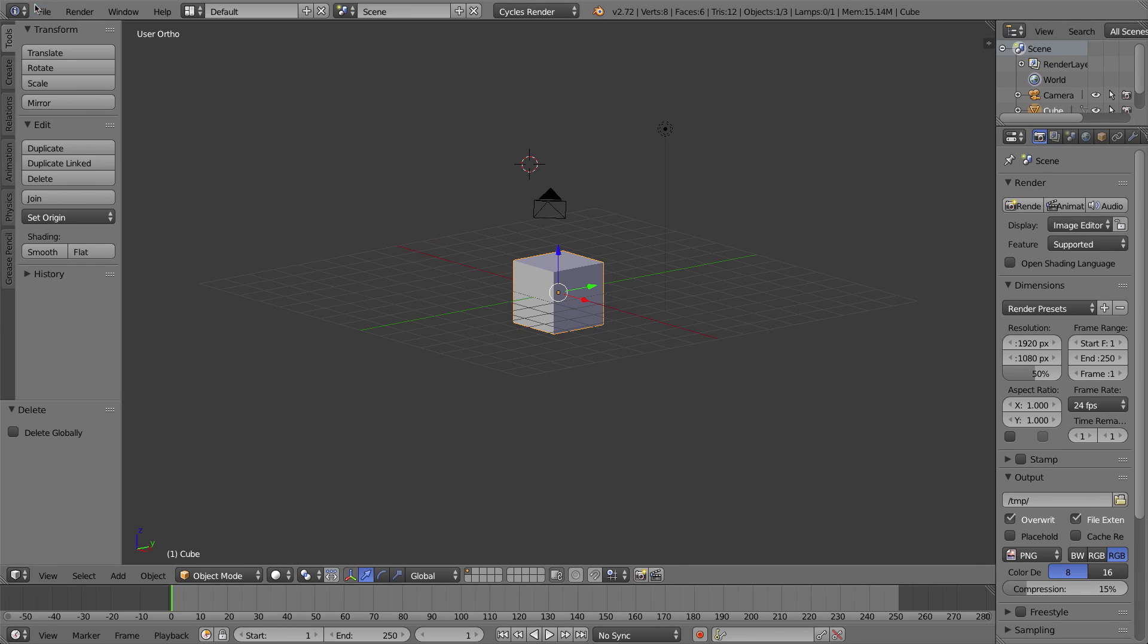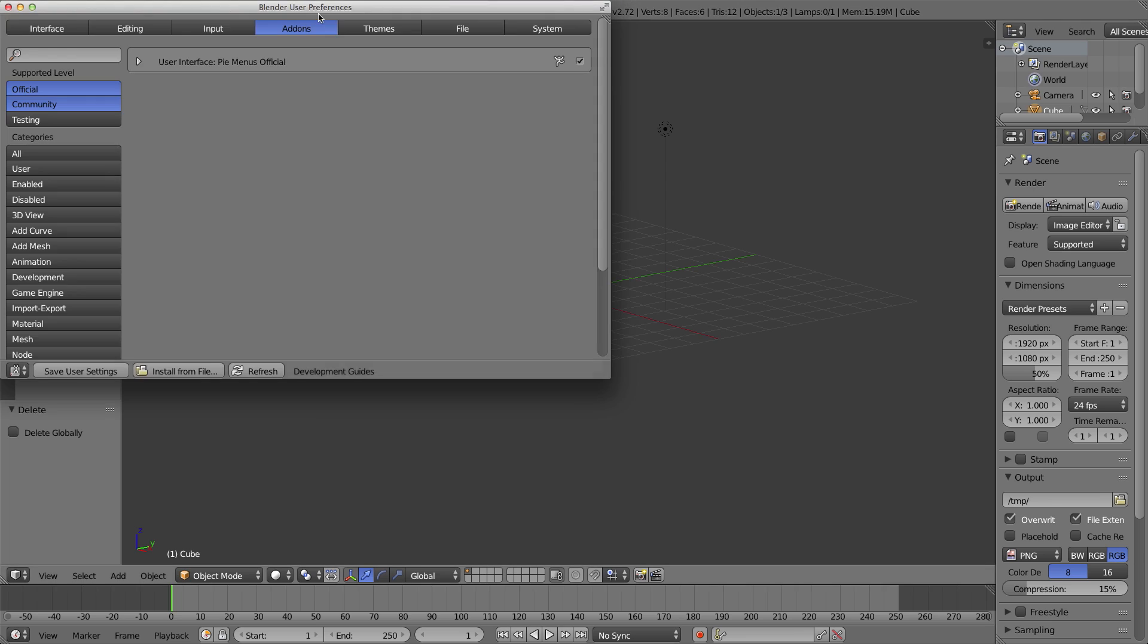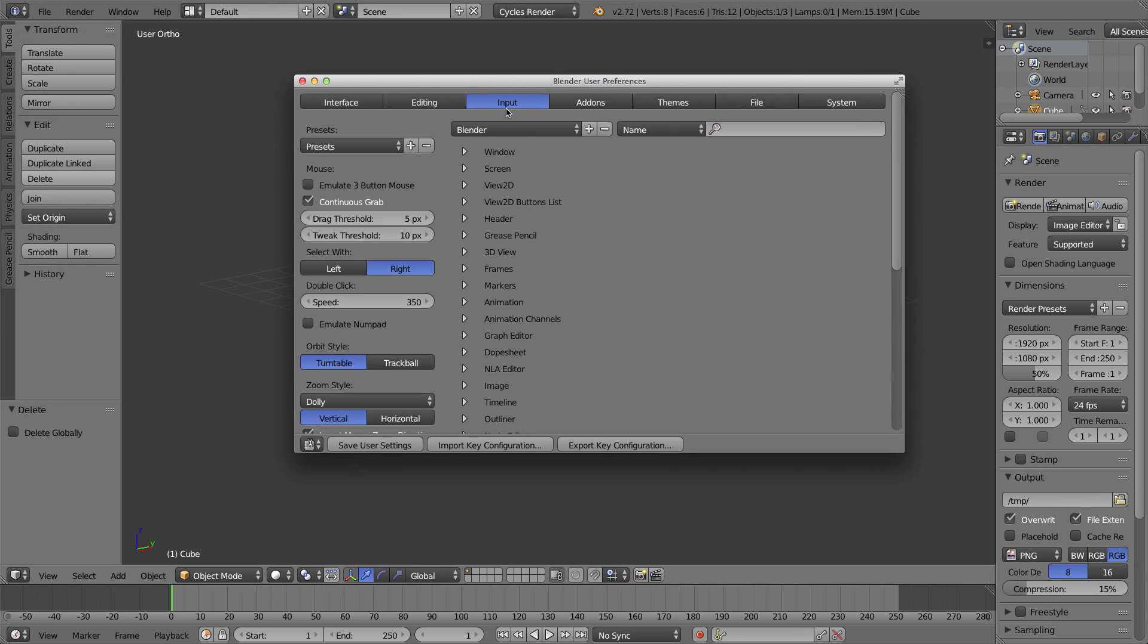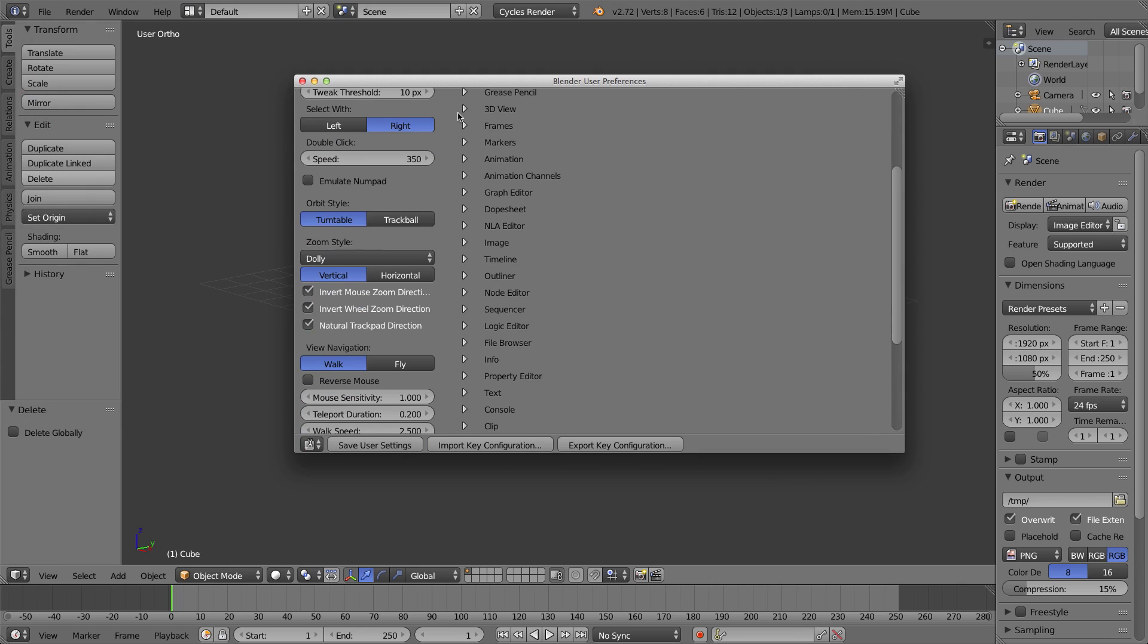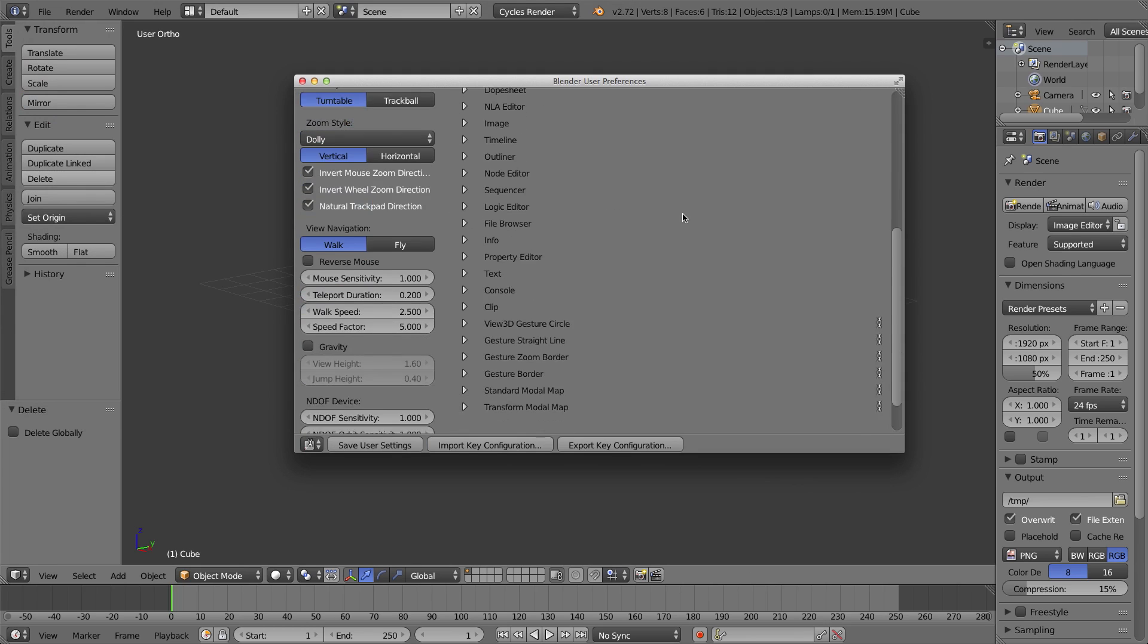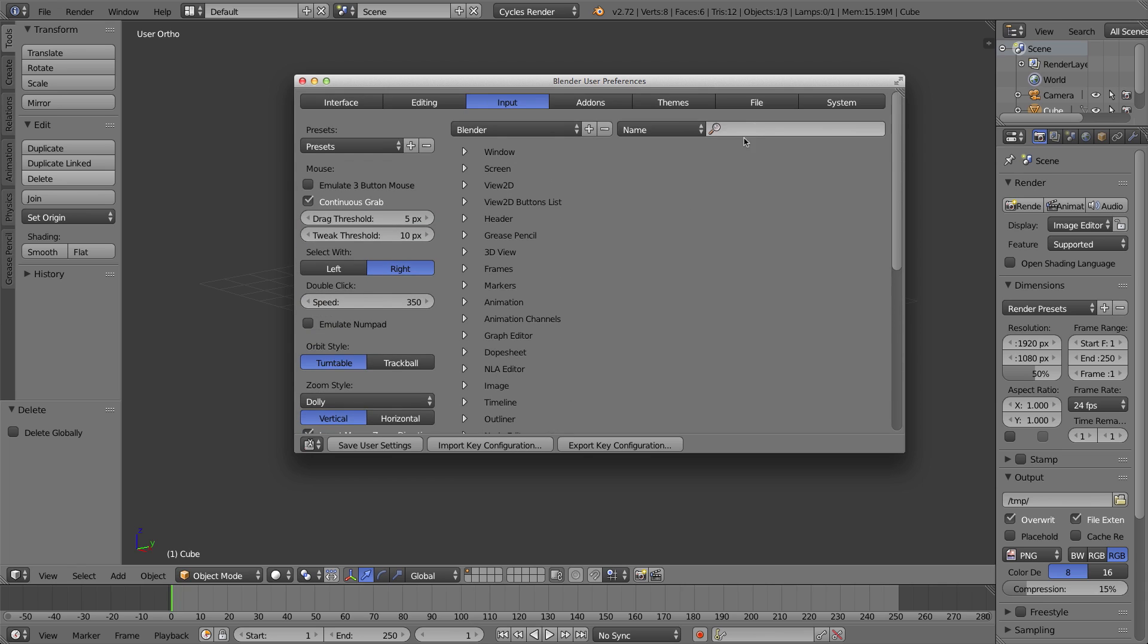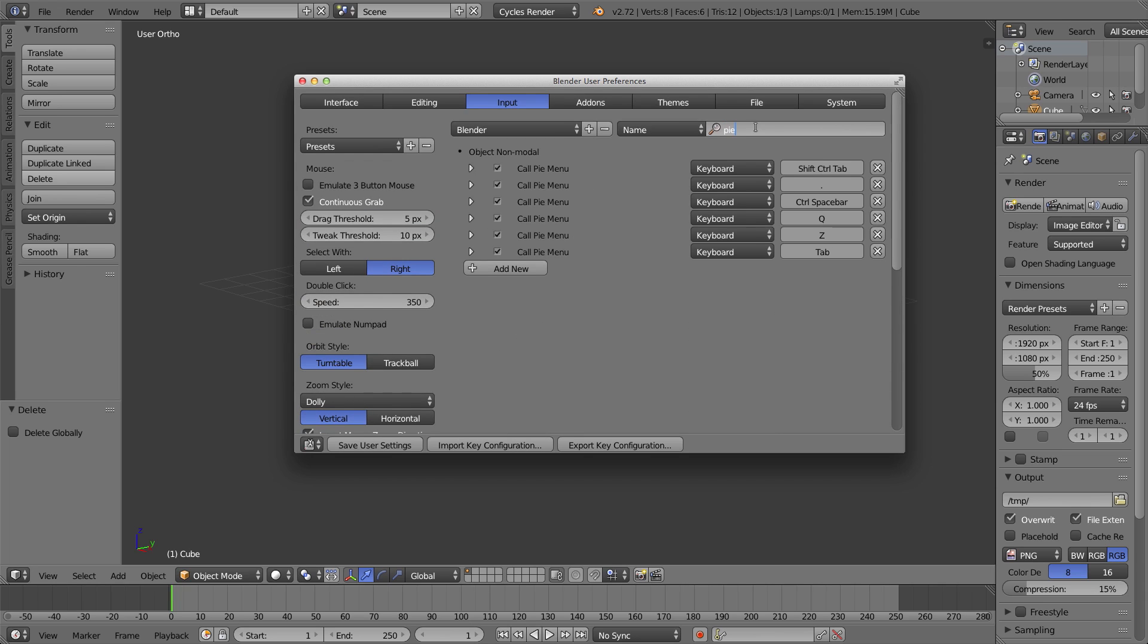To change that, under Blender's user preferences, I need to go to the input tab, and this is where you can access all of Blender's sections with all of its keyboard shortcuts and change pretty much any keyboard shortcut in Blender. I'll type in pie to search for it, and as you can see, I can now see all the keyboard shortcuts for my different pie menus. Shift Ctrl+Tab, period, Ctrl+Space bar, Q, Z, and Tab.